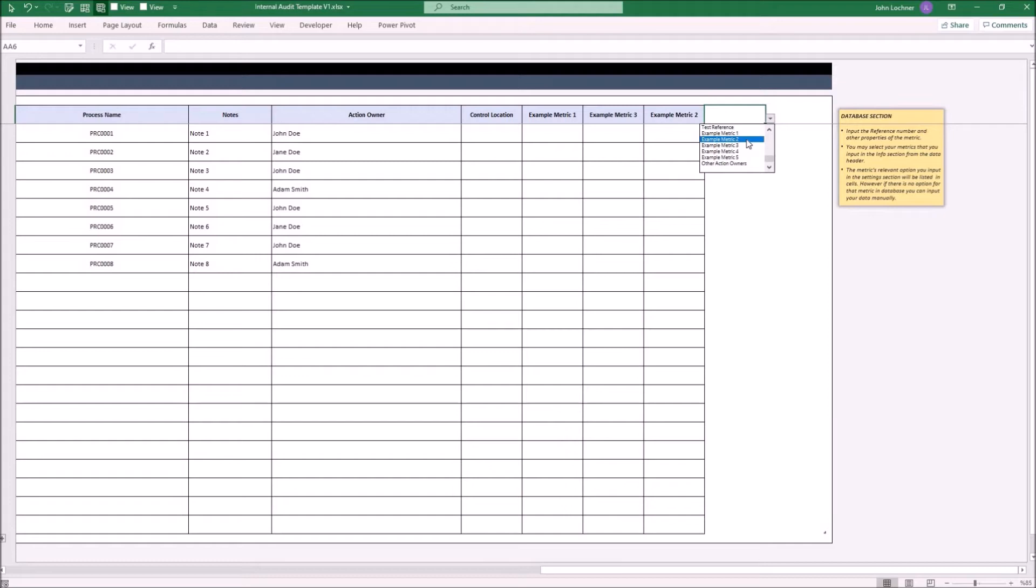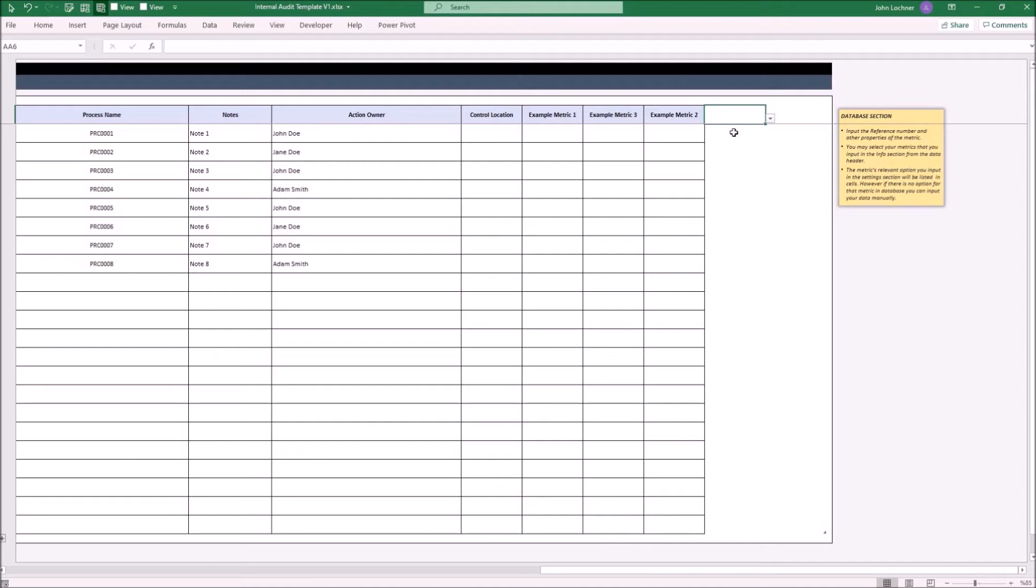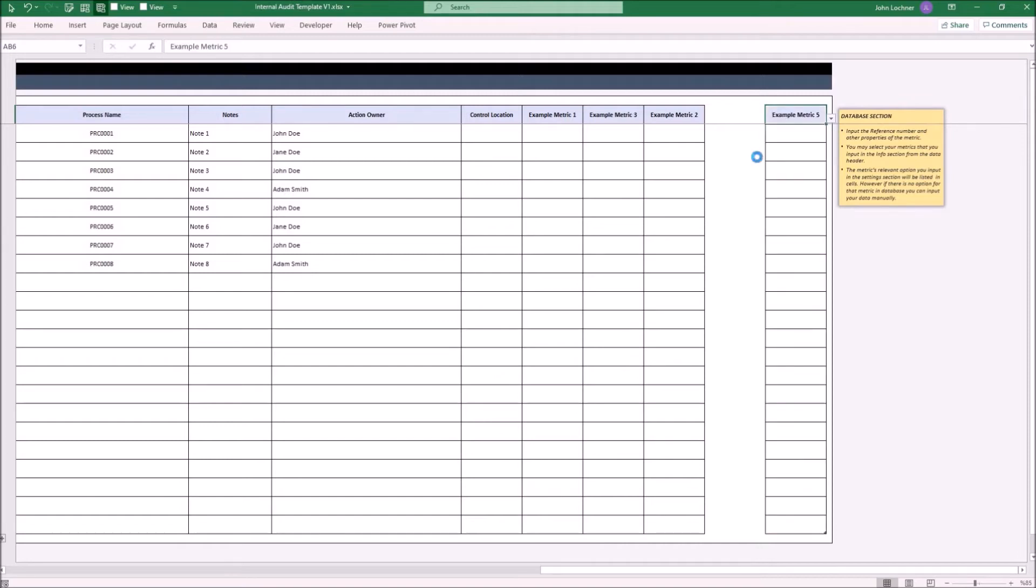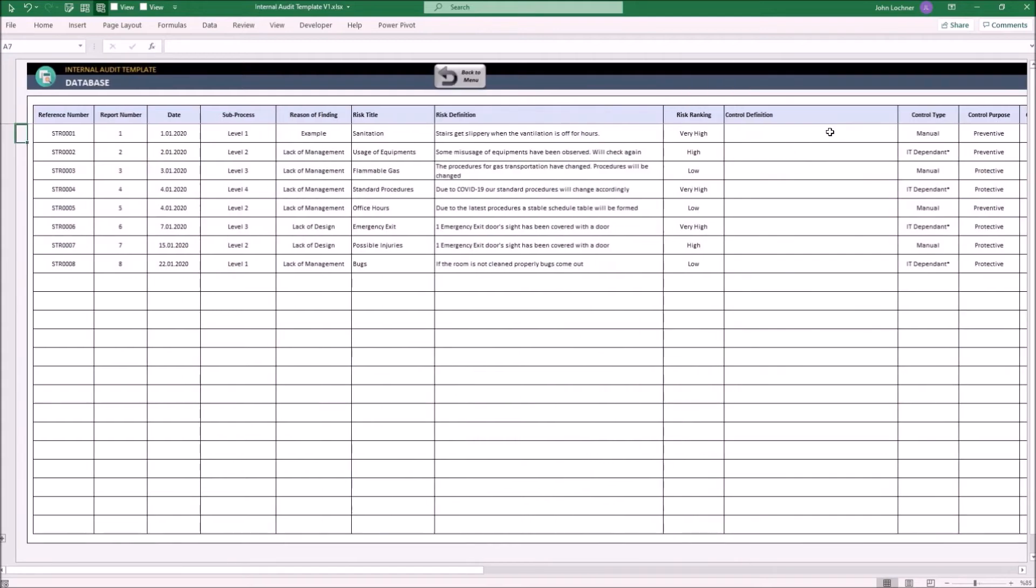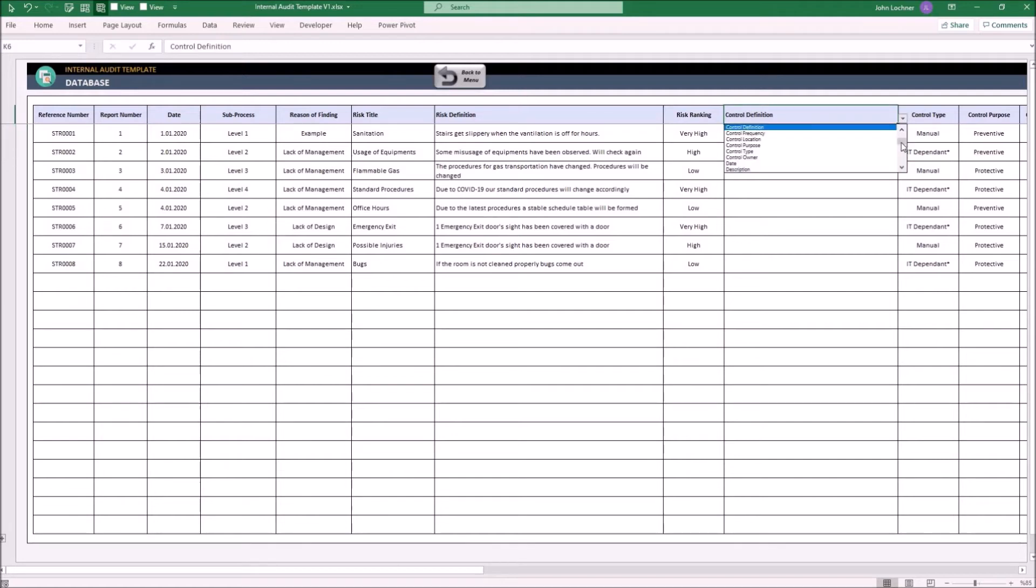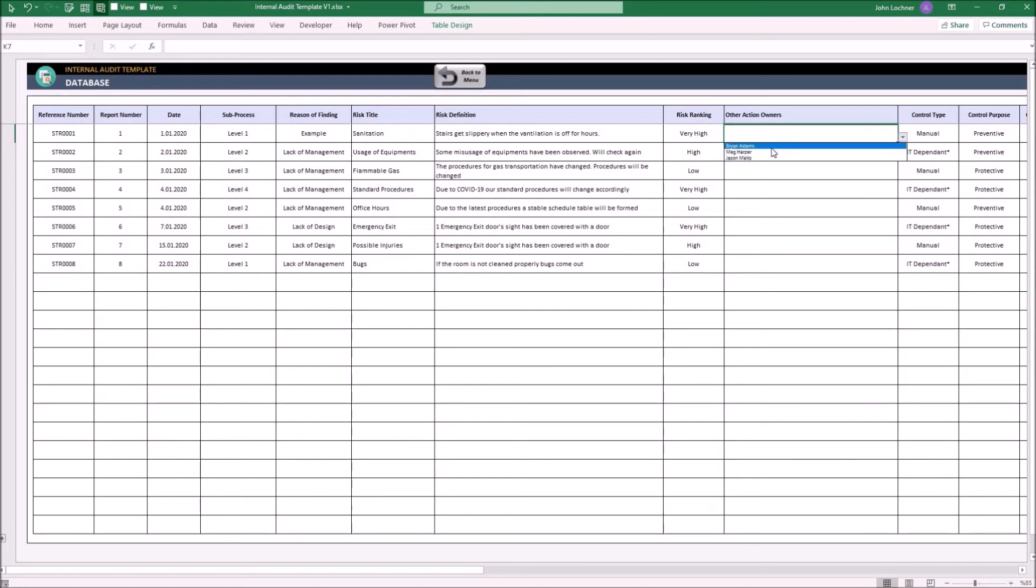While setting your database, be careful not to leave any spaces between columns. Let's say we would like to replace one metric with another. Select the metric and then choose a new metric that you would like to replace. Then, as mentioned, the options will be retrieved automatically.